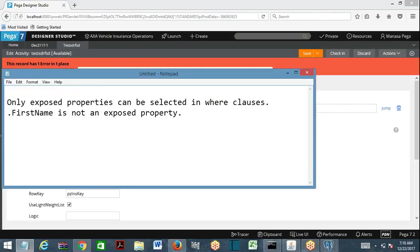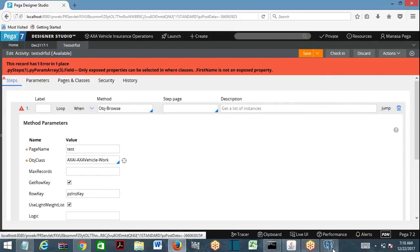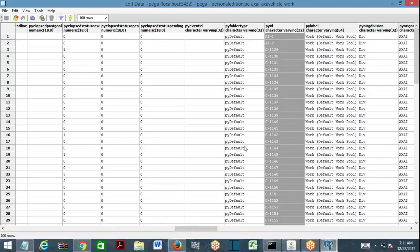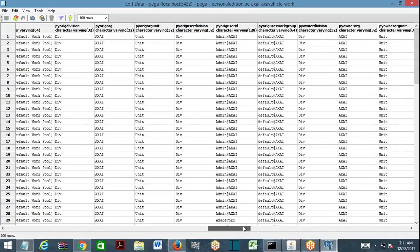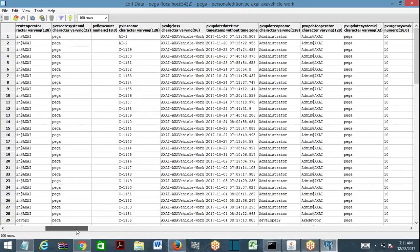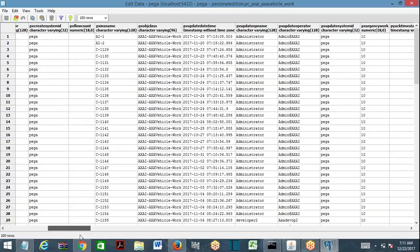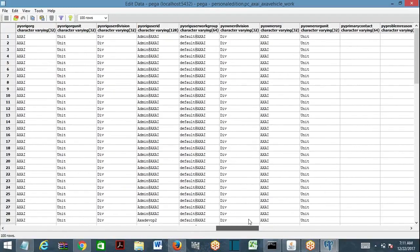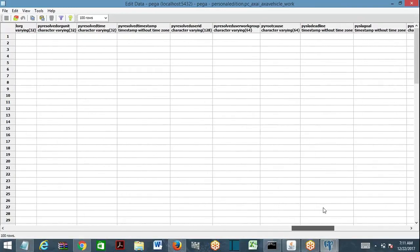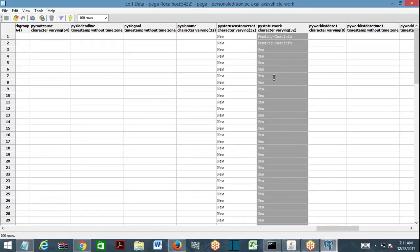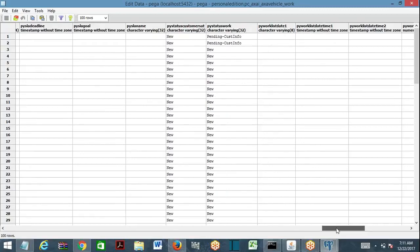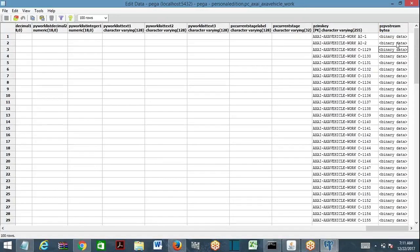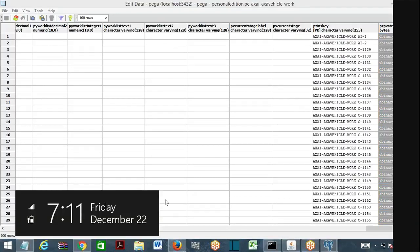I got an error message: 'Only exposed properties can be selected in where clauses.' First name is not an exposed property. If you look at the table, you have pyid column available, and py status work is there — these columns are available. But first name, while there is a first name column, its data is inside pzpv stream, not directly accessible.